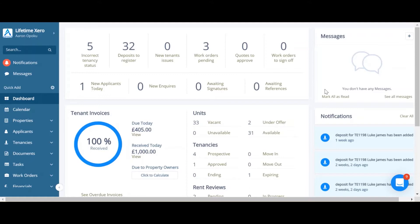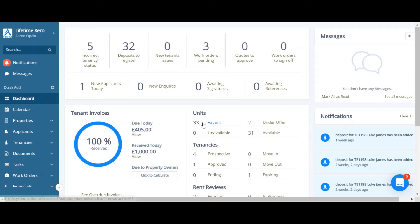It will also allow you to email the tenant straight from Arthur, providing there's an email address for that tenant. So first thing we do is find the financial screen and then go to tenant invoices.